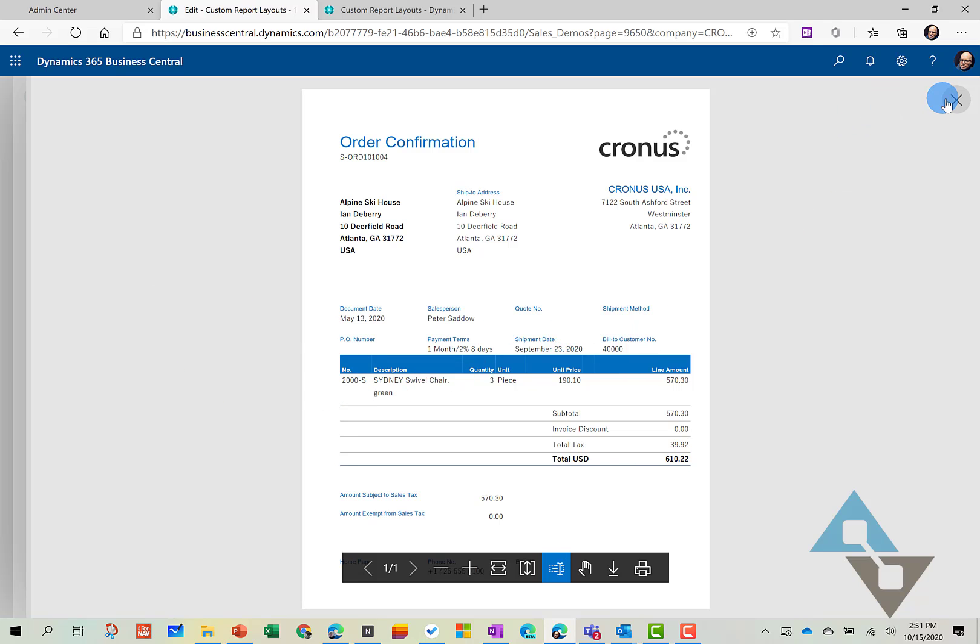And so here's the report uploaded and here's that bill to customer number and the bill to customer number data field itself here on the report. So that's a little about how to work with Word Reports from Business Central and how you can upload your own custom formats.